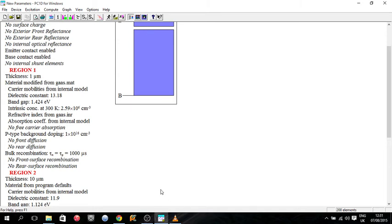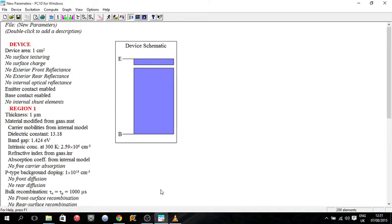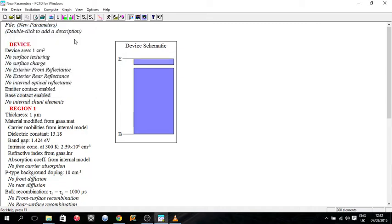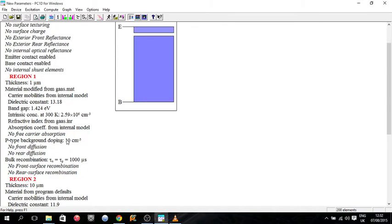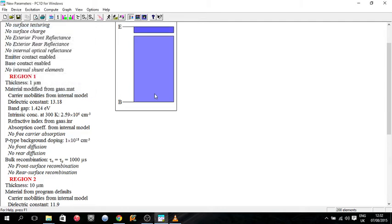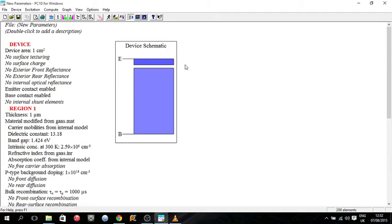And so now, front diffusion I just won't enable that for the moment. So currently our region one is P type background. So I want to increase that to 10 to the 18. 1e18, there we go. Now and as you see it kind of becomes a darker shade of blue depending on whether it's P or N type. So that's our region one done.